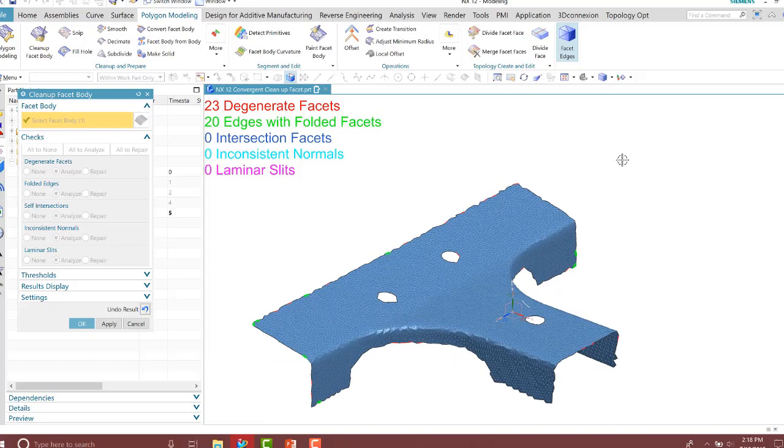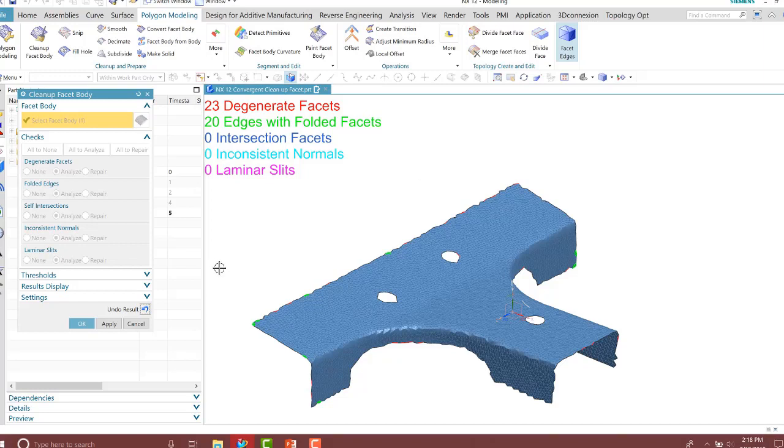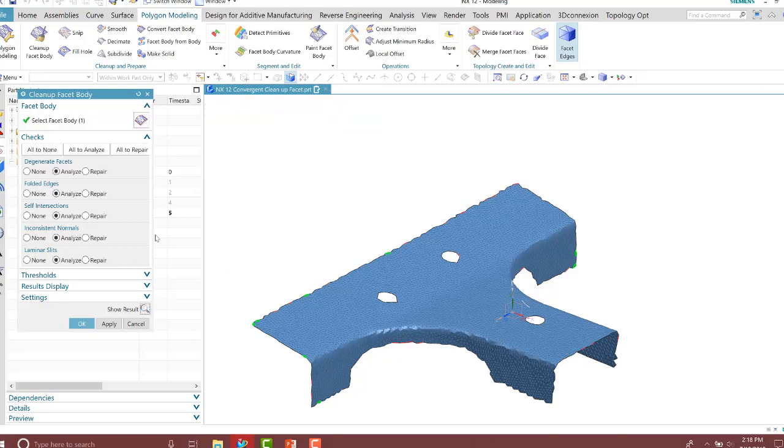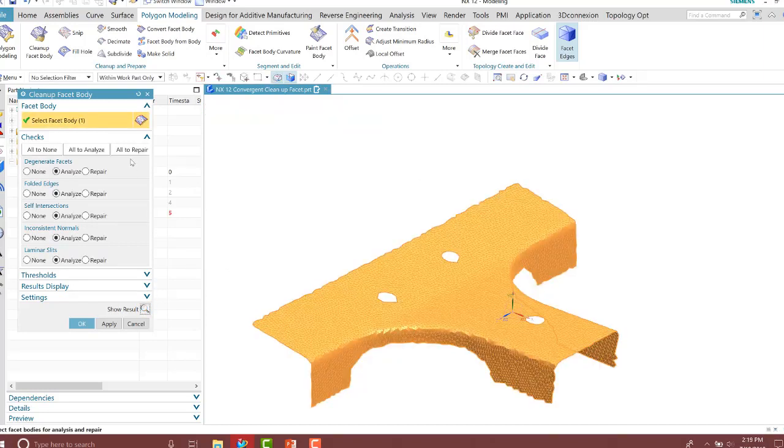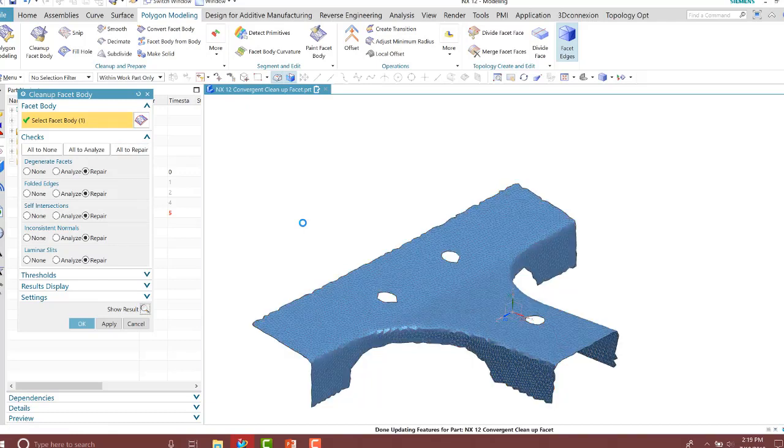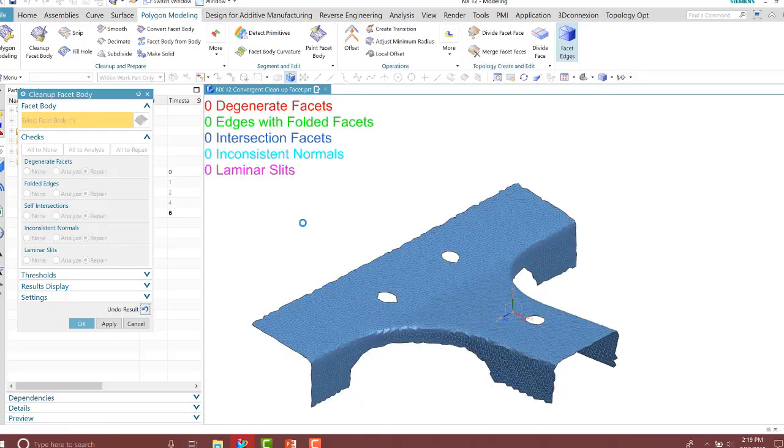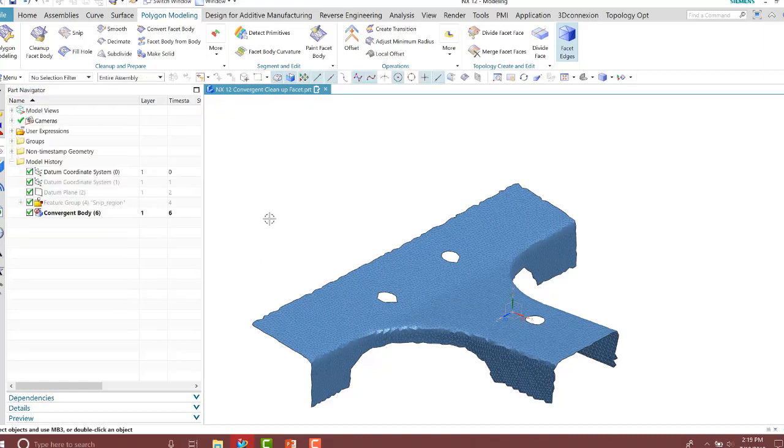However, new within NX12 as well, you can repair all of these with just one click. Instead of going in manually and changing those, you can do that with just an all to repair command. I'm going to run that and show the results. Notice it cleaned up my facet. However, the quality is a little better, but we still need to smooth out some areas.